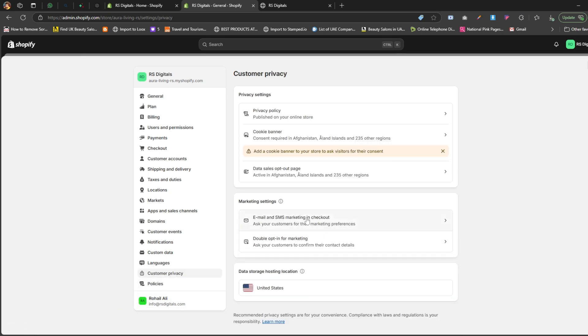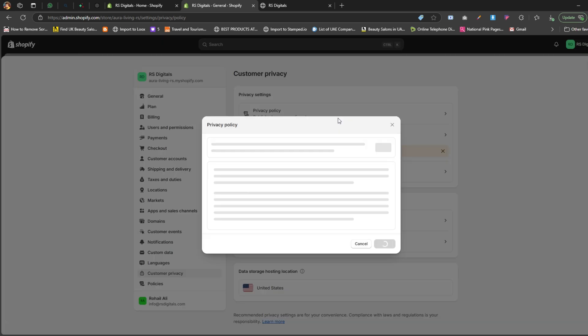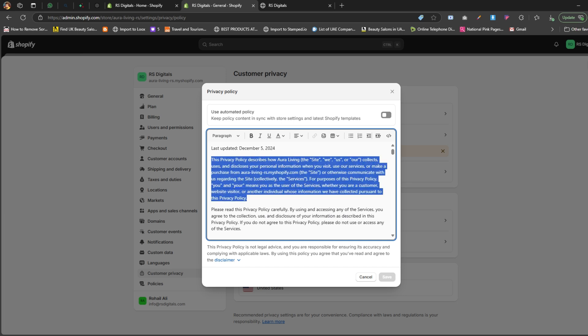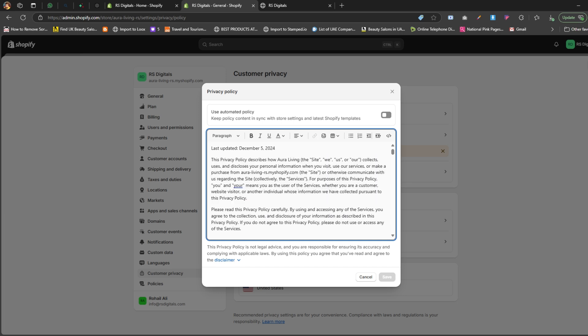The first thing you'll see on the customer privacy page is the privacy policy section. This is where you can add content for your privacy policy page. The link to this page will automatically be included in your cookie banner, making it easy for visitors to read all the details about your store's privacy practices. As you can see, I've already added the content to my privacy policy, but you can customize it according to your store's needs.